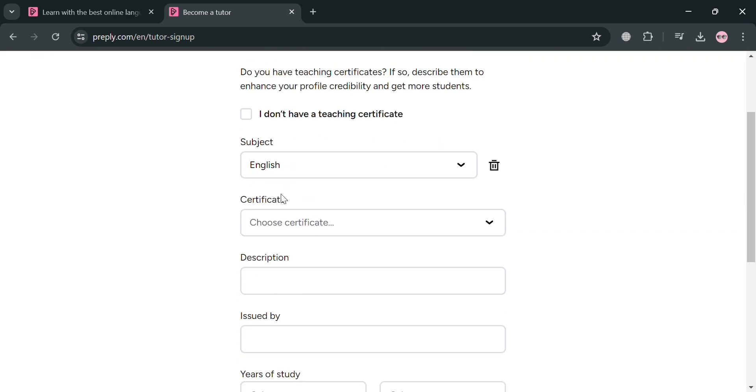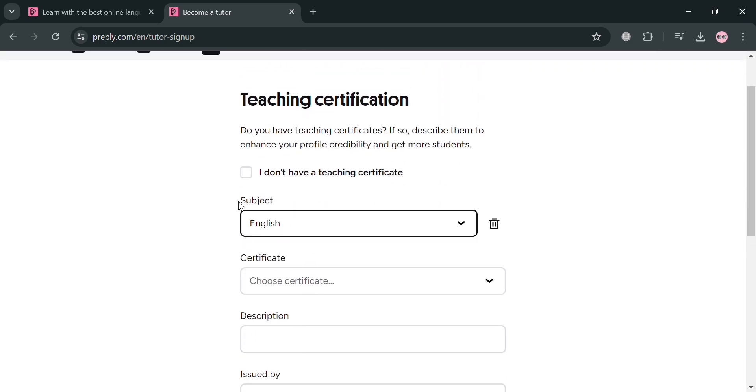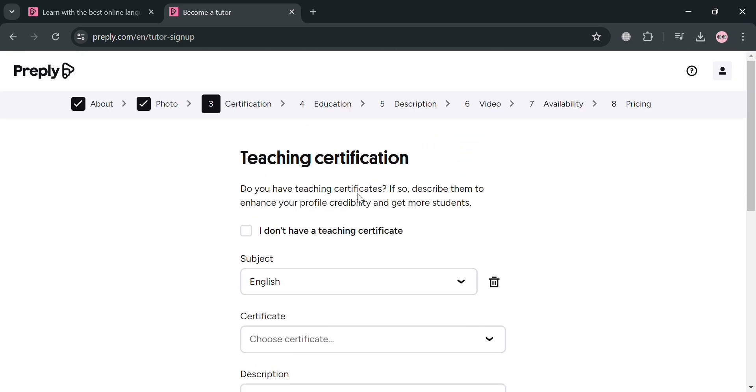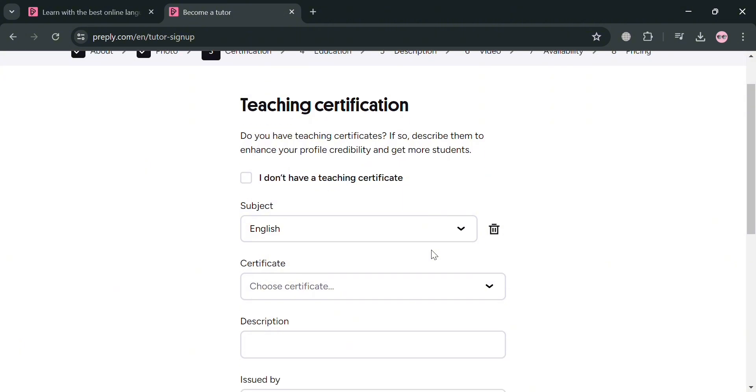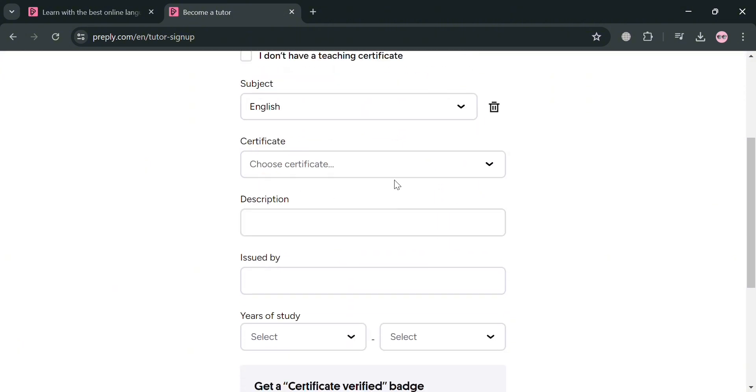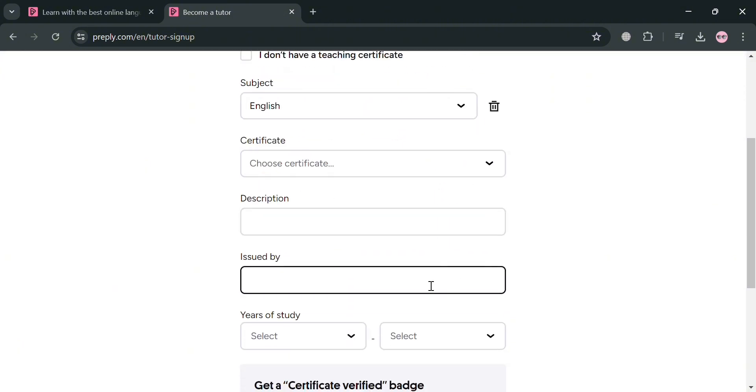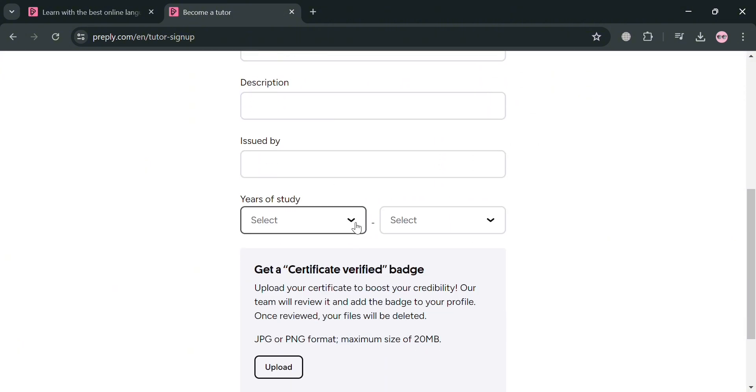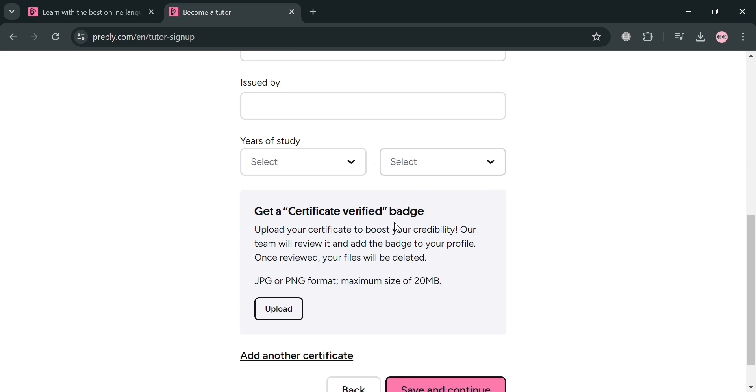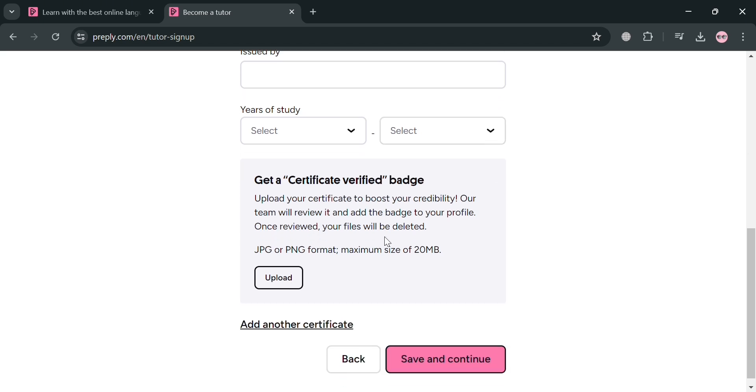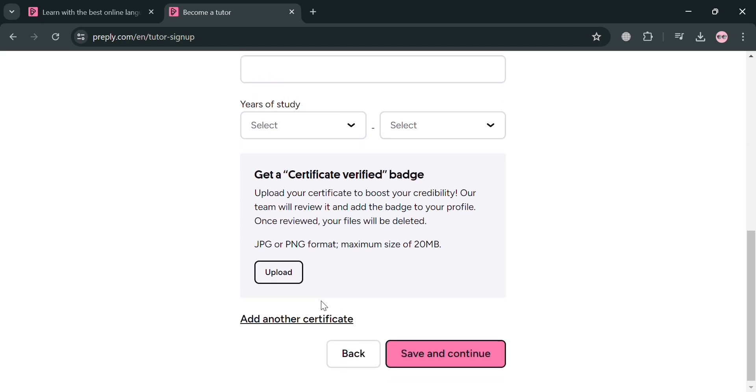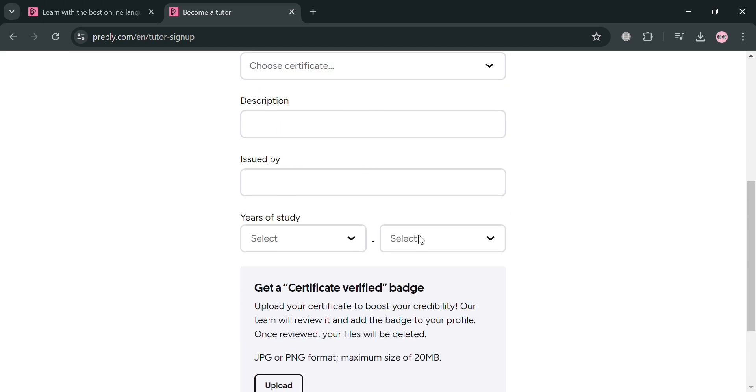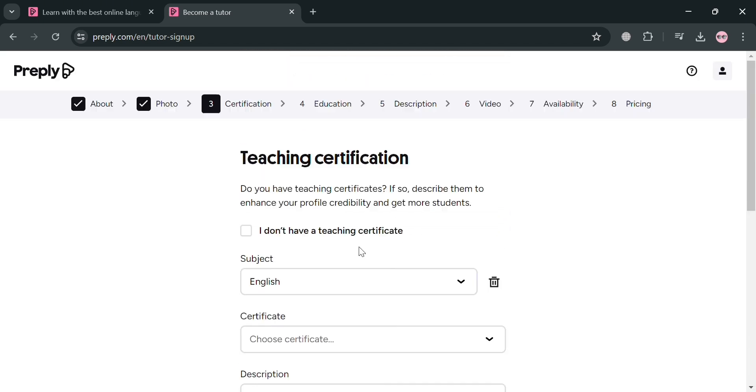So basically from here, if you have a certification in teaching, all you need to do is simply fill out all of the required information, including the subject that you're teaching, your certificate, the description, the issuer, the number of years of study, and also all of the required information.